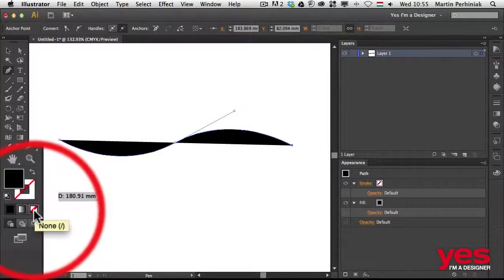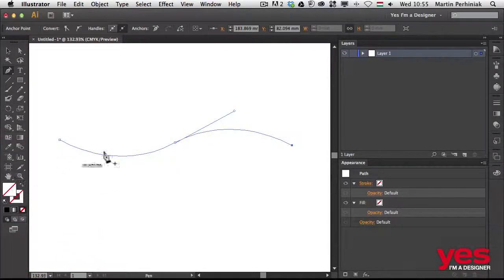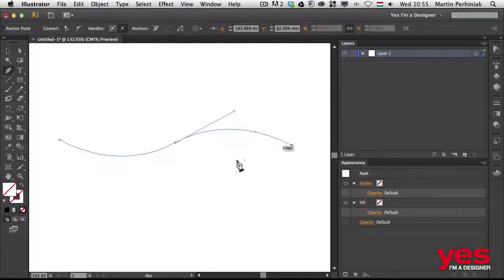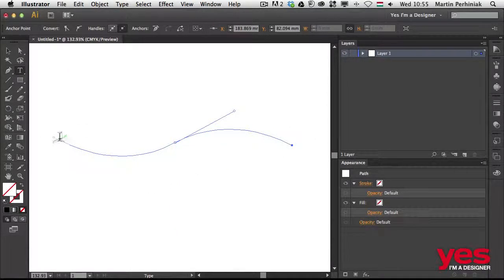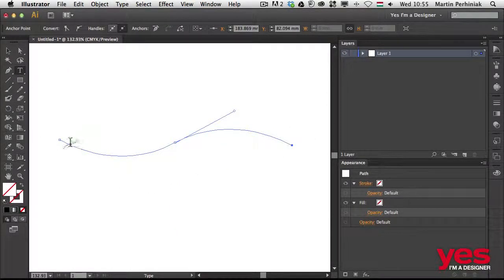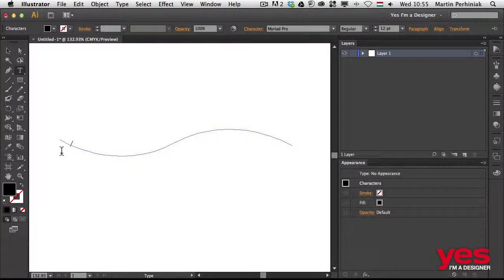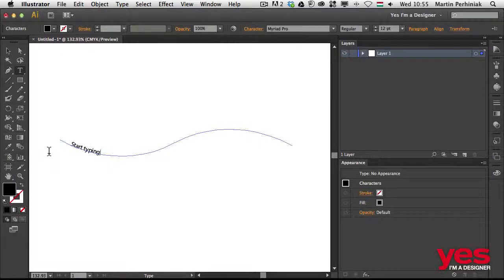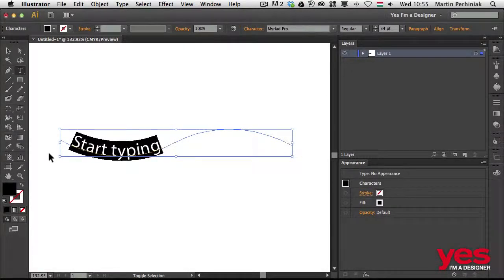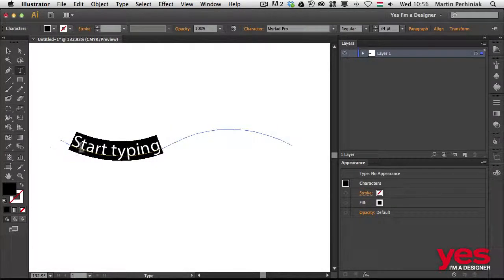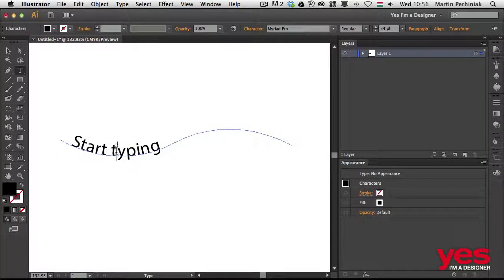Then once again I can use the type tool, and once again, same as in Photoshop, the cursor will change once I hover over the path. Then if I click on the path, I can start typing. So I can start typing, and I can make the text bigger or smaller. The same way here again, we can edit or make changes to the text.